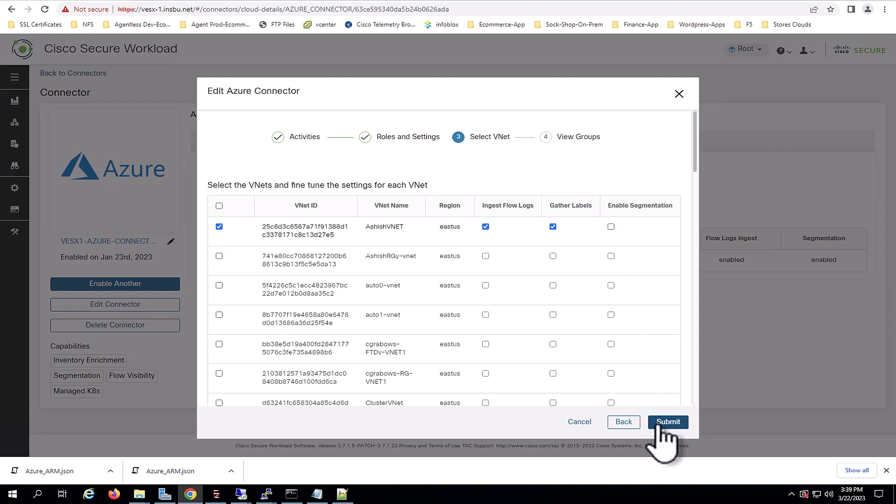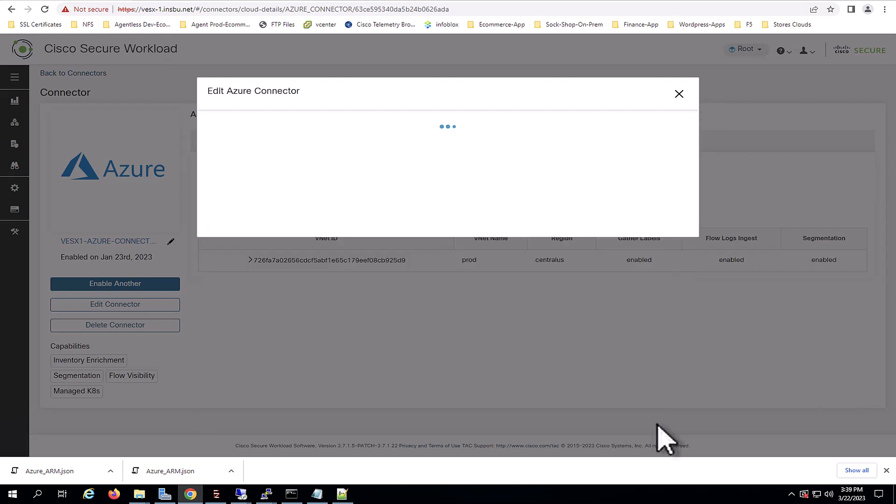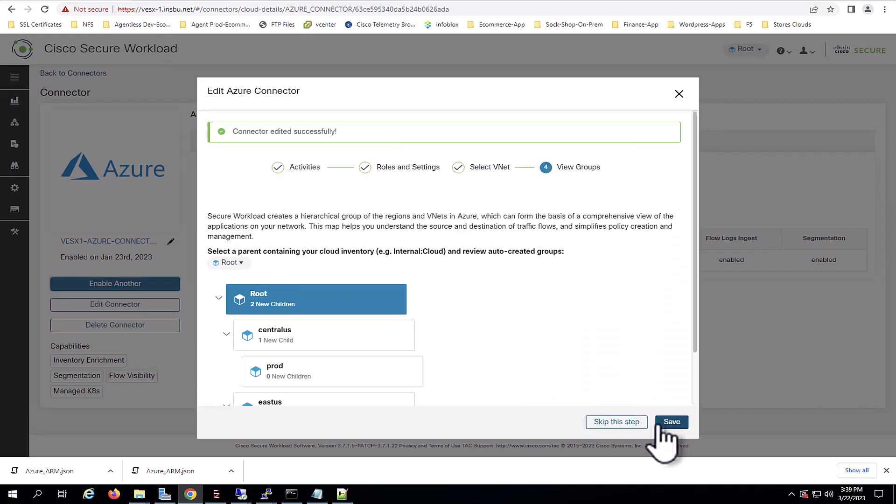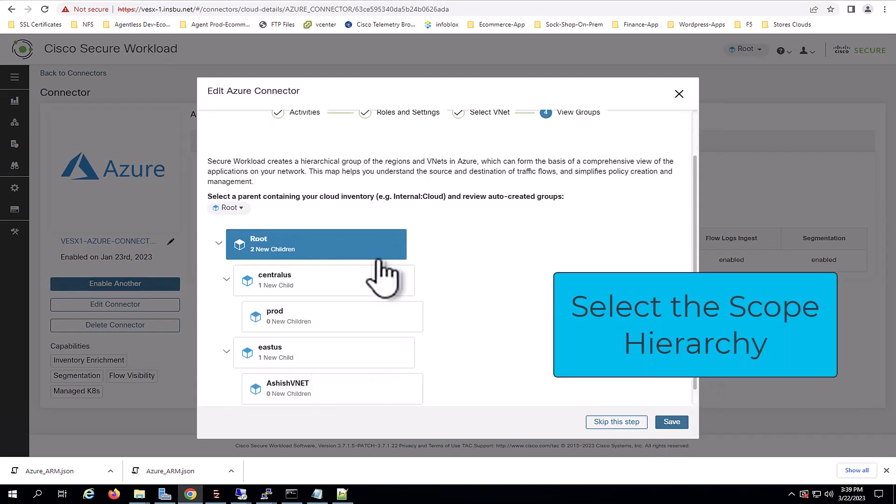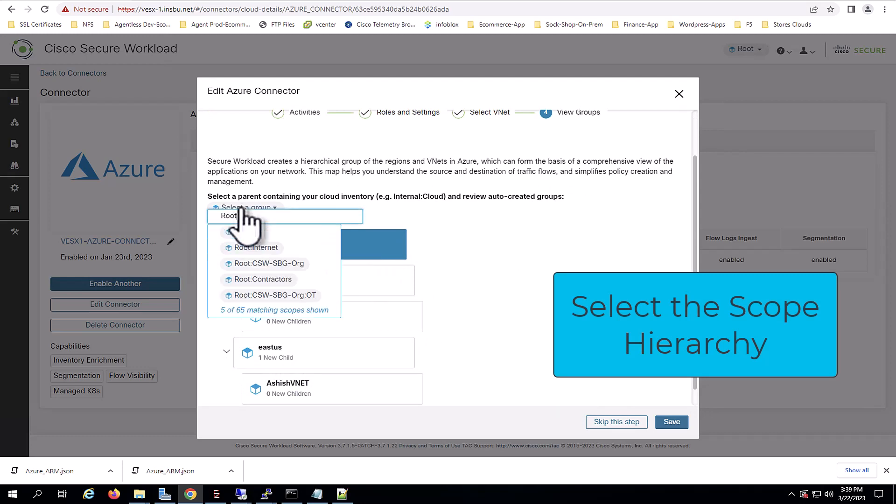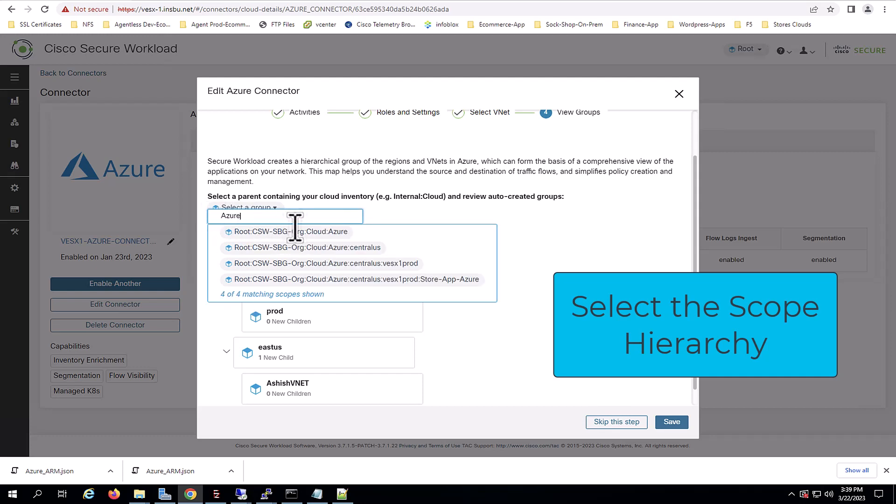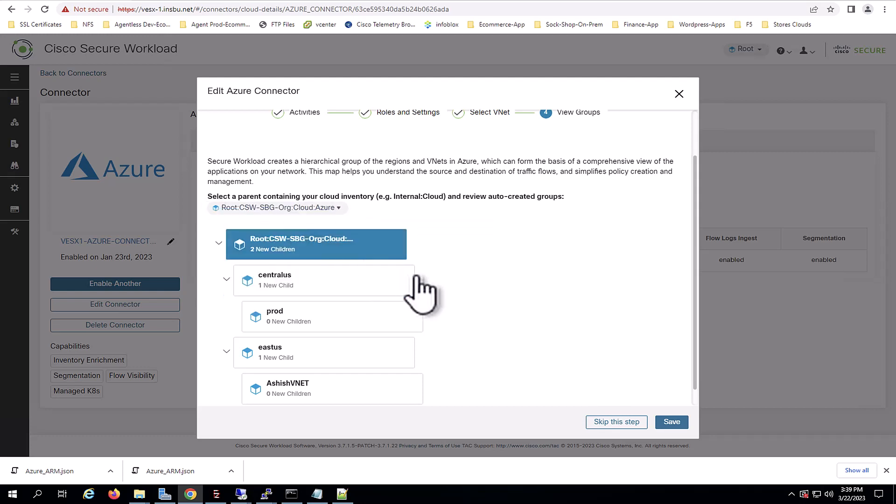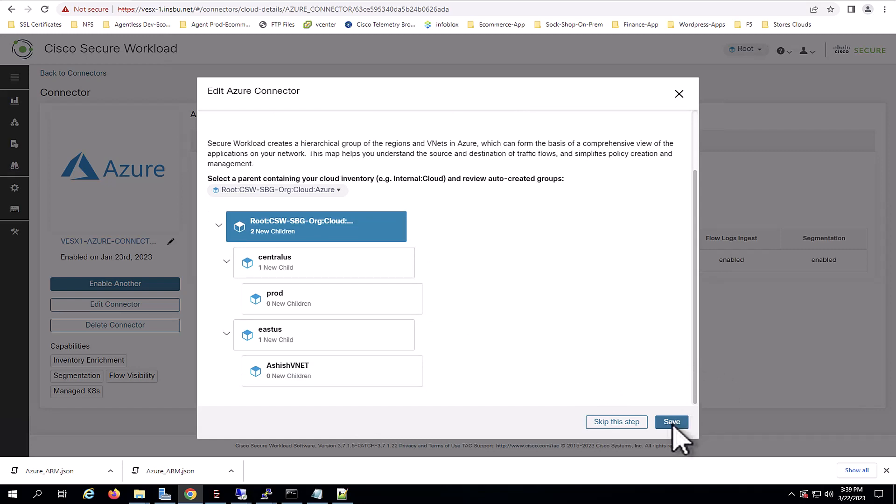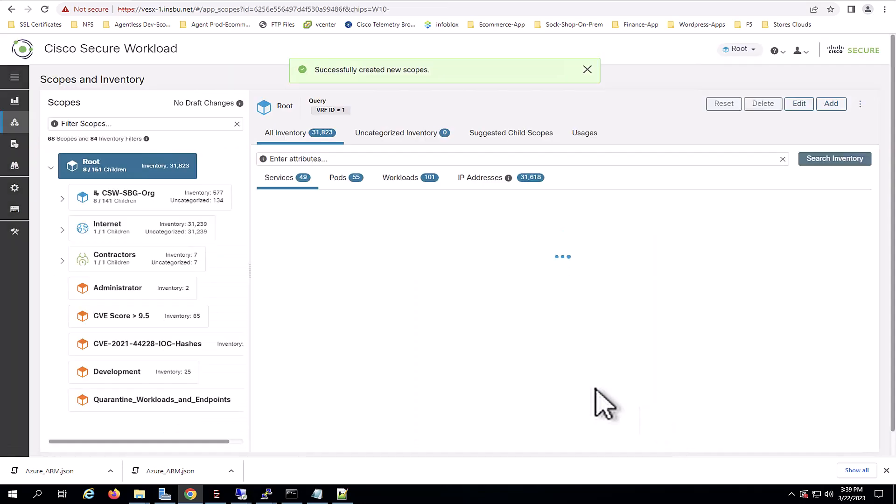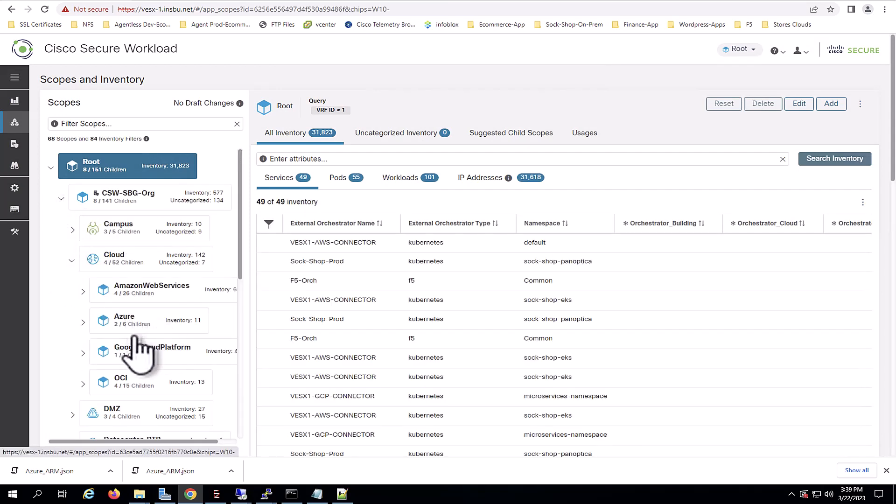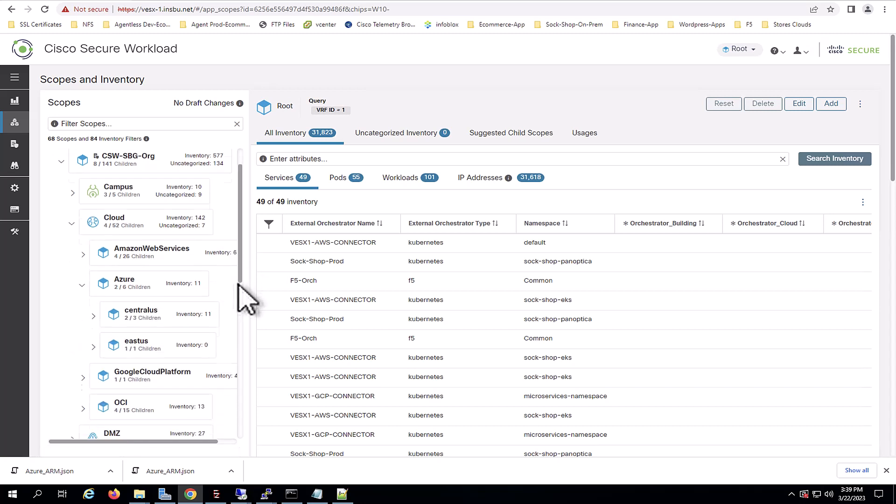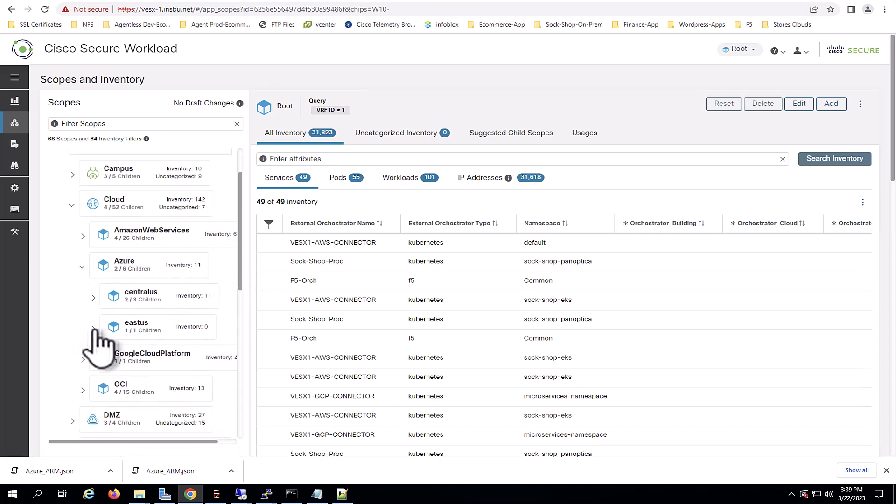Now Secure Workload also suggests where to position in the scope structure within your organizational hierarchy, this VNet. In this case, I will select my cloud scope, which is for Azure. Once you select it, you just click save, and it will redirect you to this scope structure. If I navigate to my internal organization, cloud, and Azure, you will see the newly onboarded VNet in the East US region.